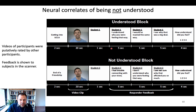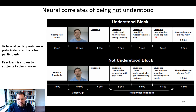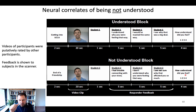So it's very personalized feedback about relatively personal and emotional stories from the participants' lives. In the scanner, participants saw their own video again as a reminder, then received feedback from another student. In the understood condition, they found out the student understood why they were feeling that way — the student said 'I would have reacted the same way' and 'I see why that was a big deal.' In the not-understood condition, the student said 'I really had trouble connecting with your story' and 'I don't understand why you were feeling that way.' Participants then rated how understood they felt.